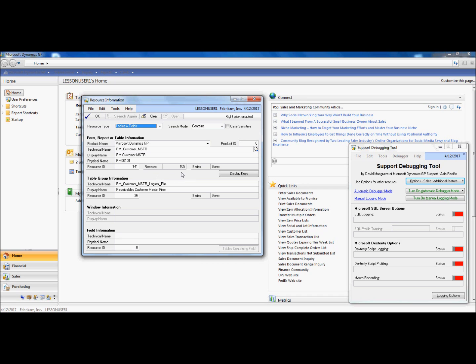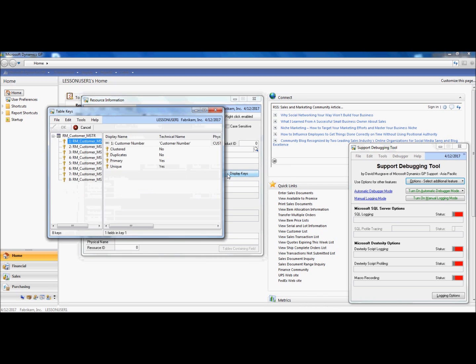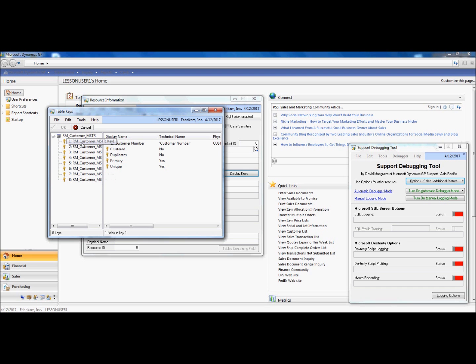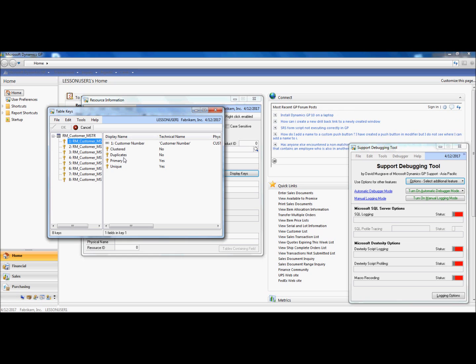With this information, I can choose to display the keys. And I can see that this table has eight keys currently associated to it. When I select each key, I'll see the fields that are currently a part of this key.